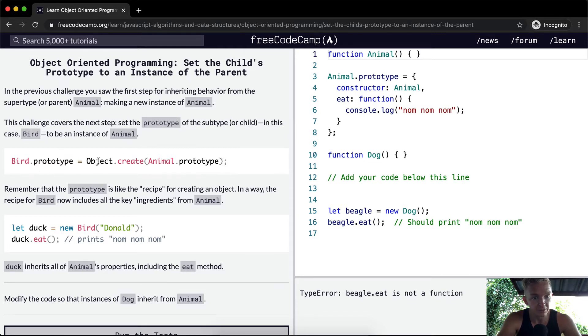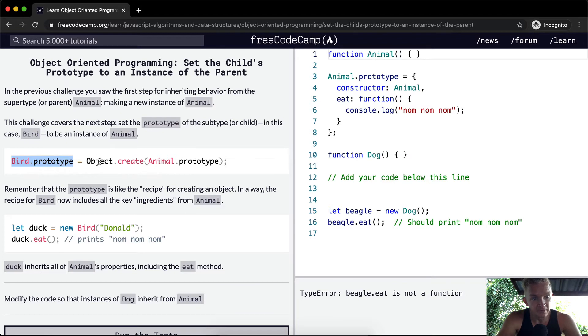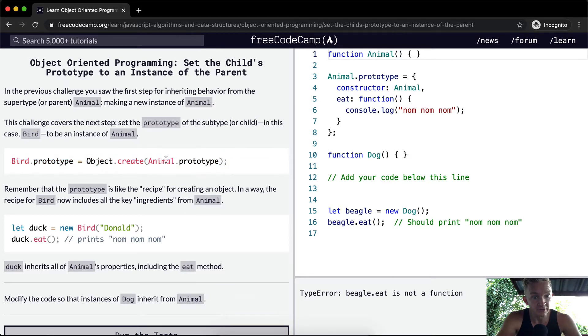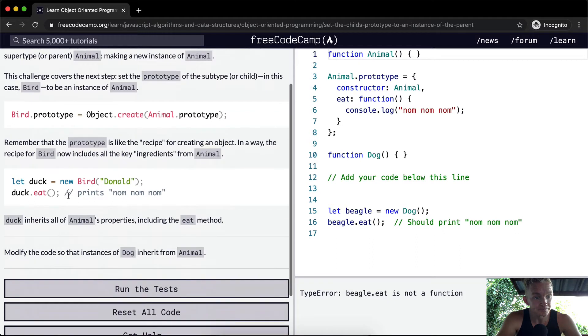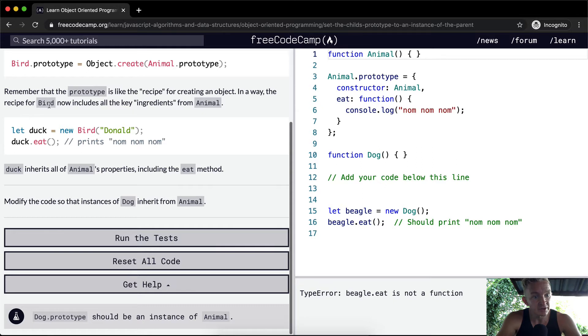Bird.prototype is equal to object.create animal.prototype. So we're creating a bird prototype, and we're setting it equal to an object with the prototype of animal. Remember that the prototype is like the recipe for creating an object. In a way, the recipe for bird now includes the key ingredients from animal.